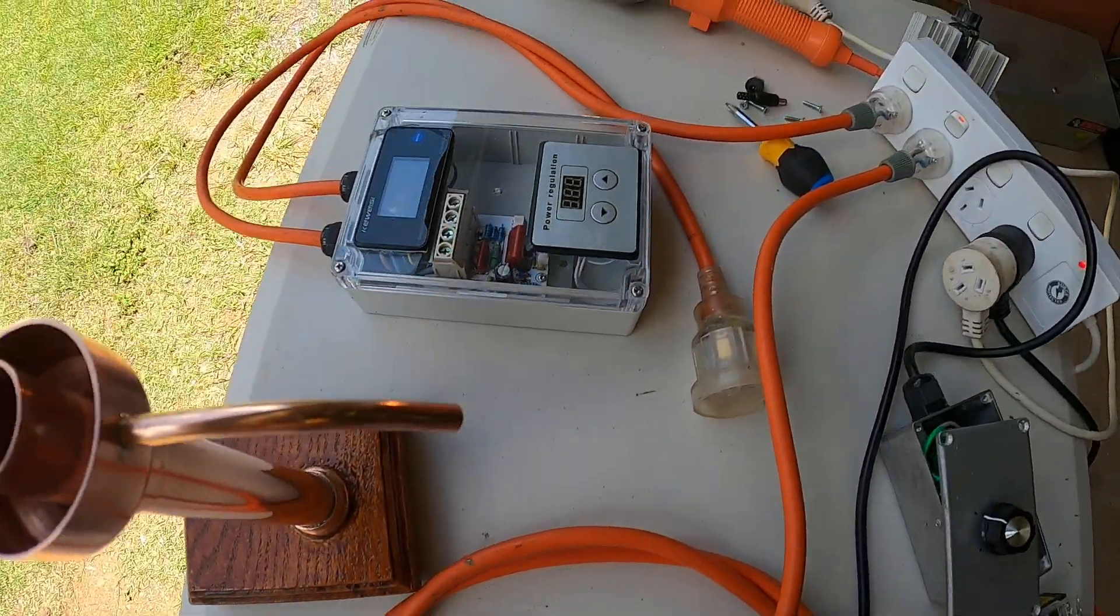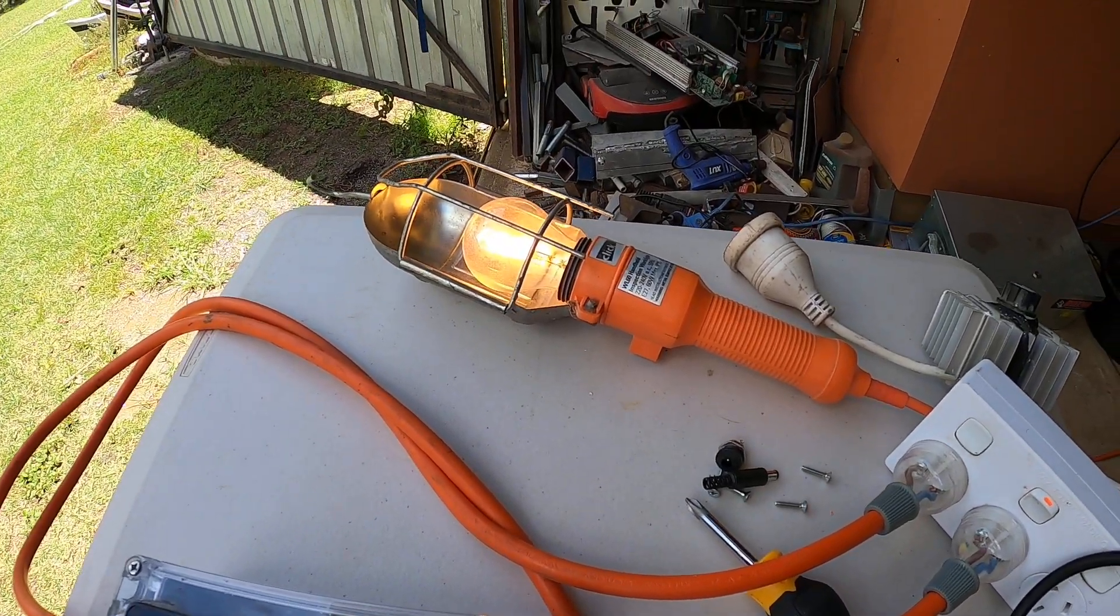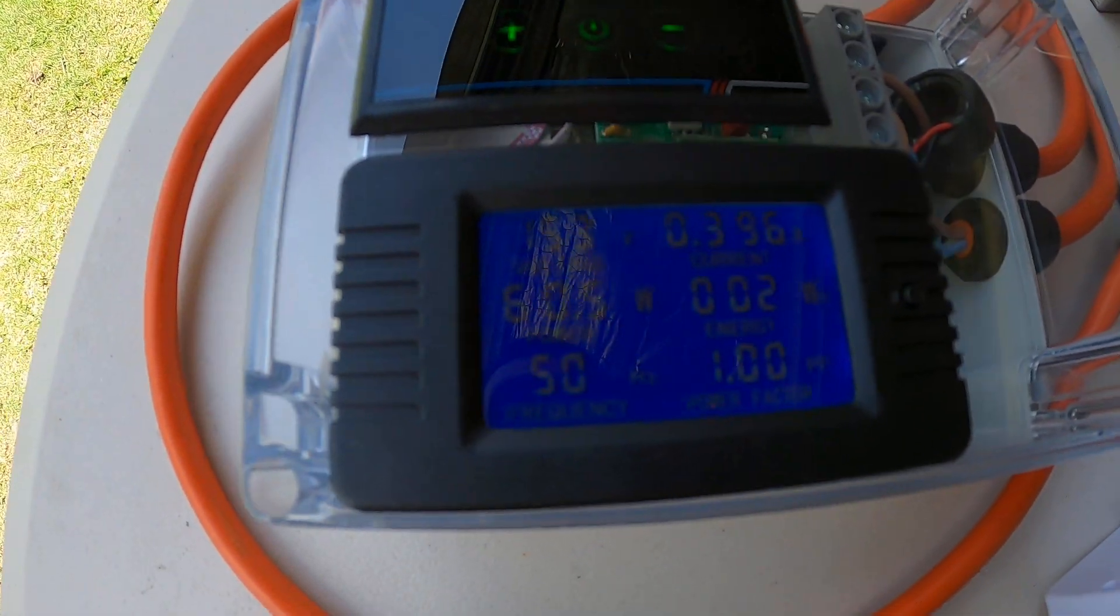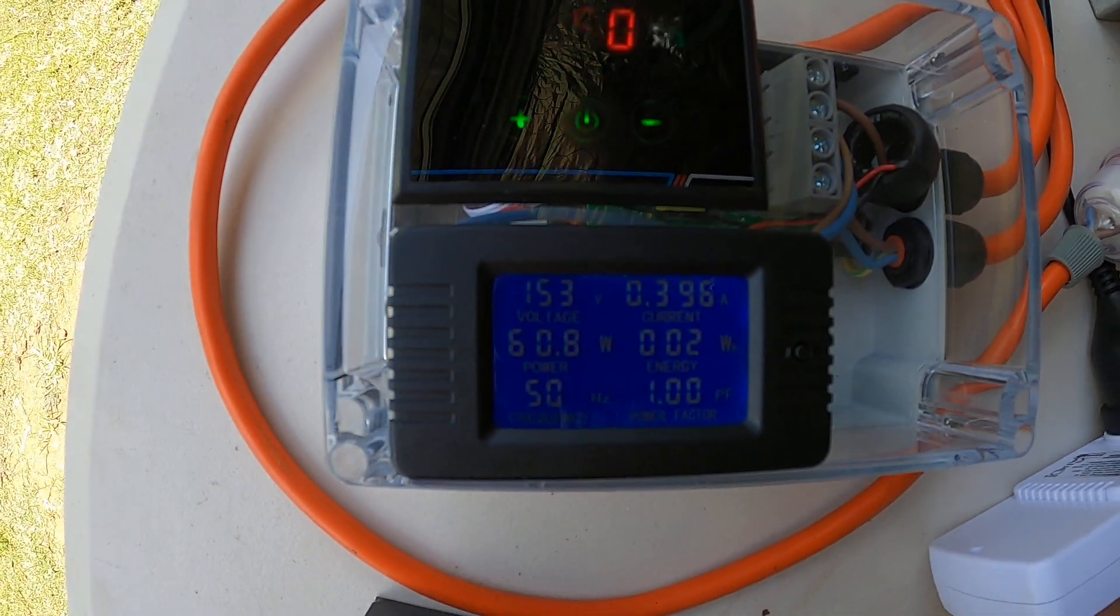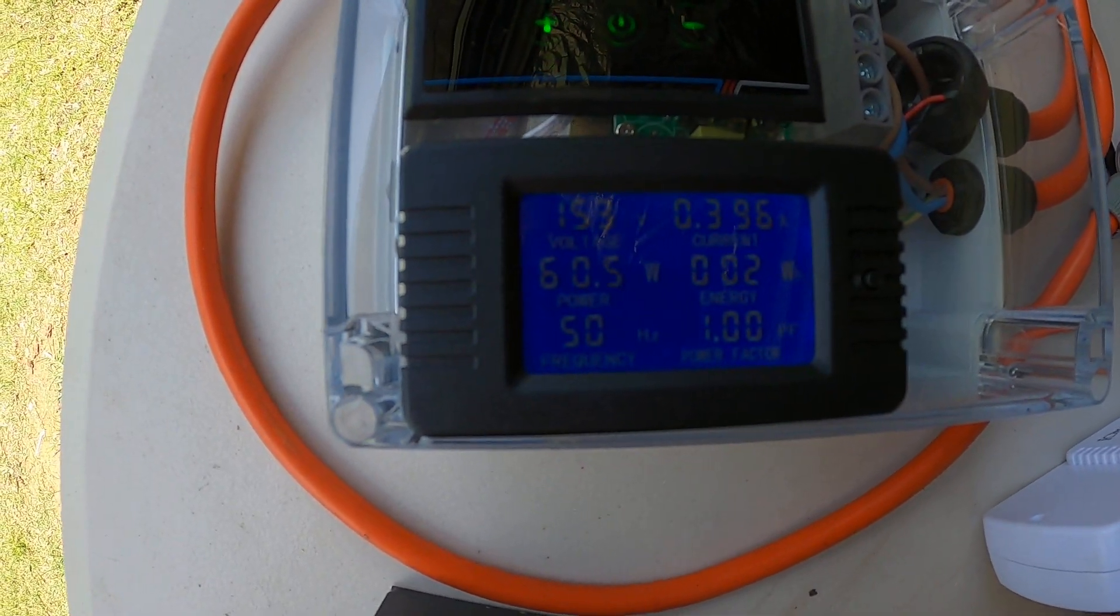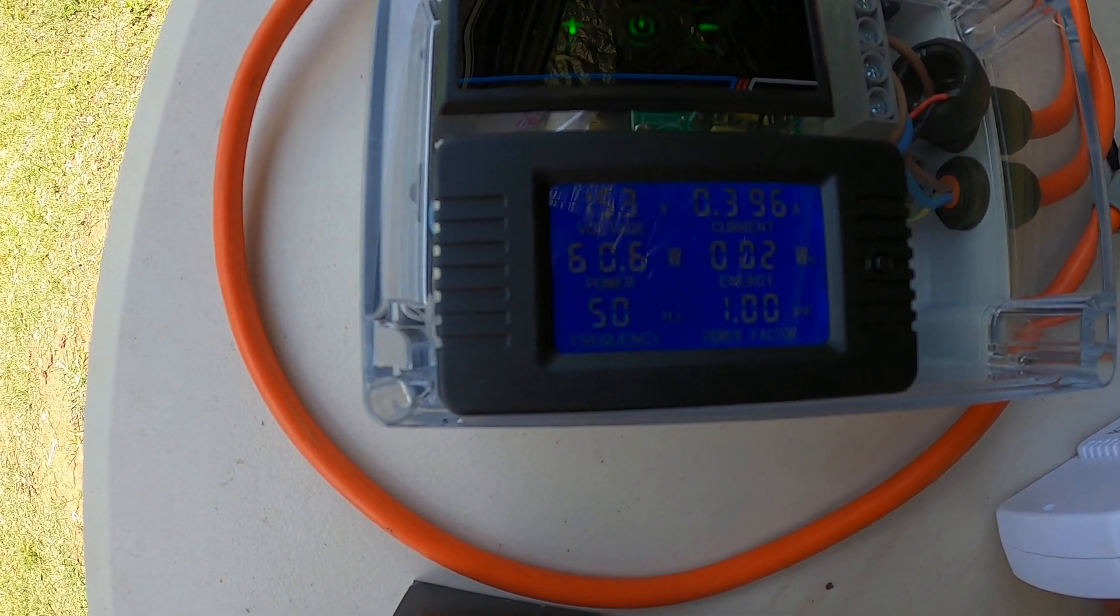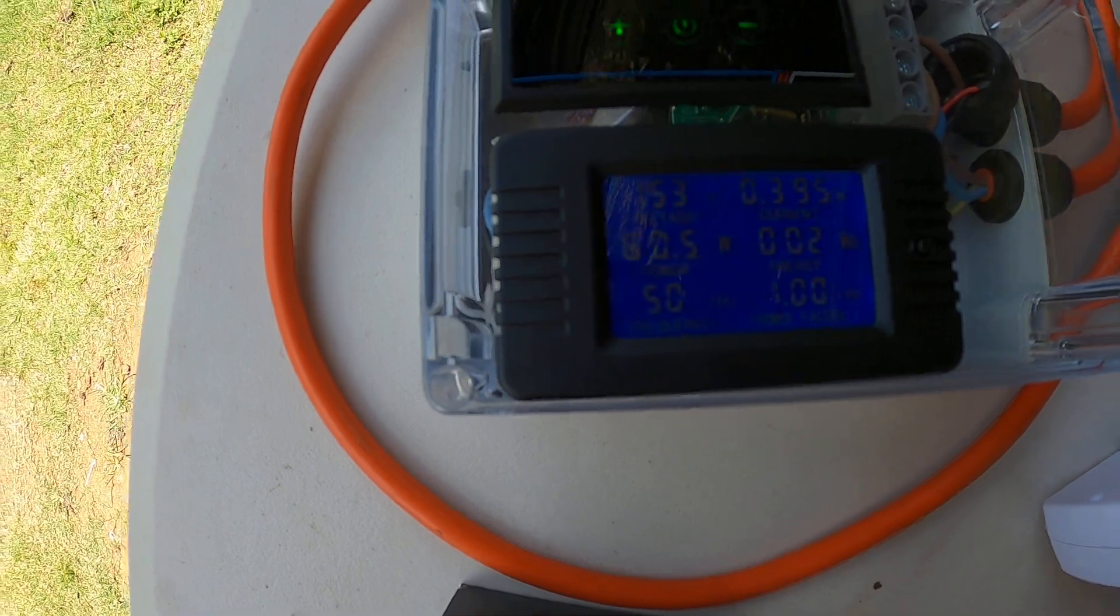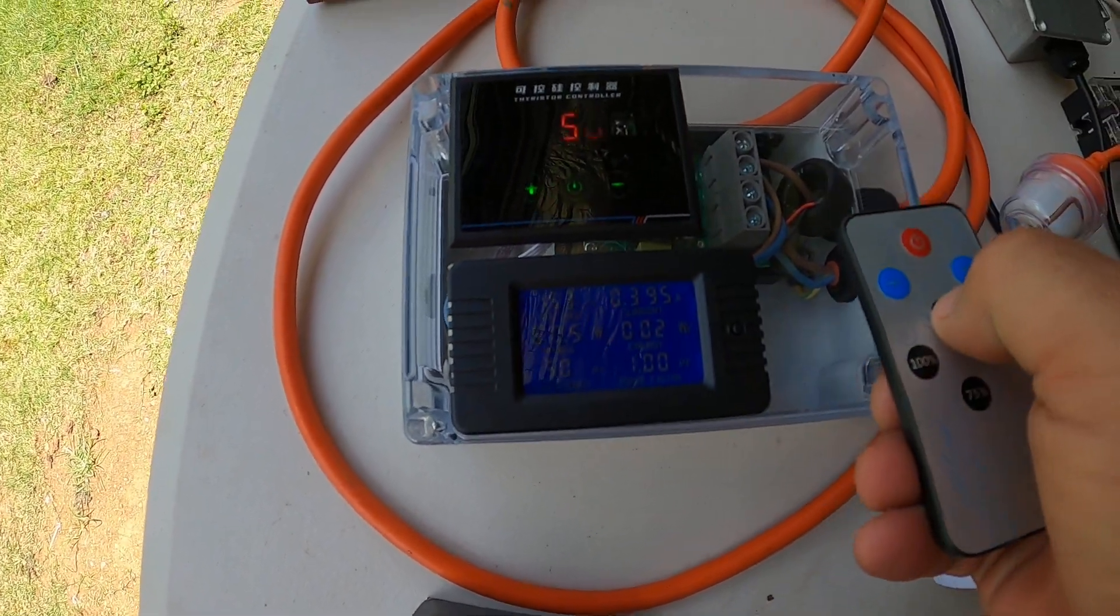So now the light is only on at 50 percent, you see it's a bit dimmer. Half the power: 153 volts, 0.39 amps, and 60 watts. I'll go 25 percent now.